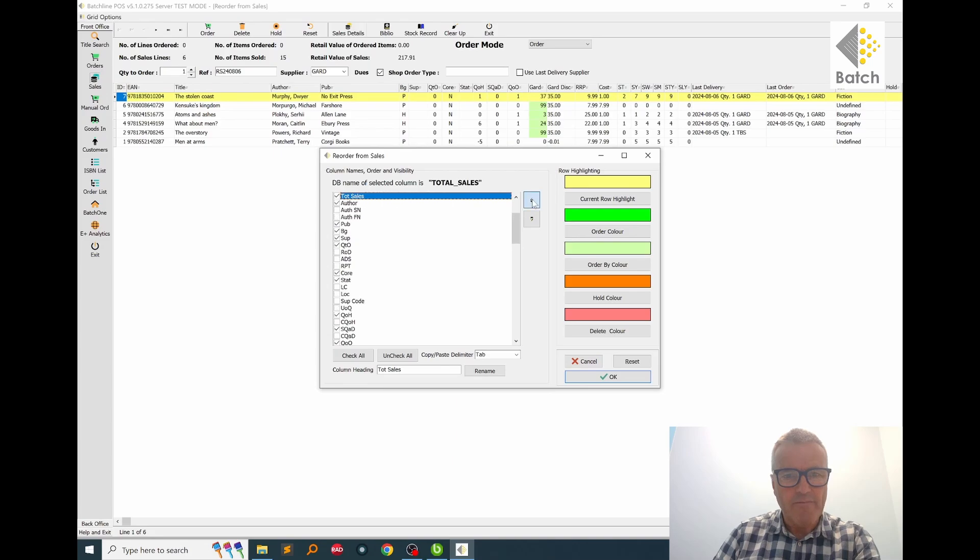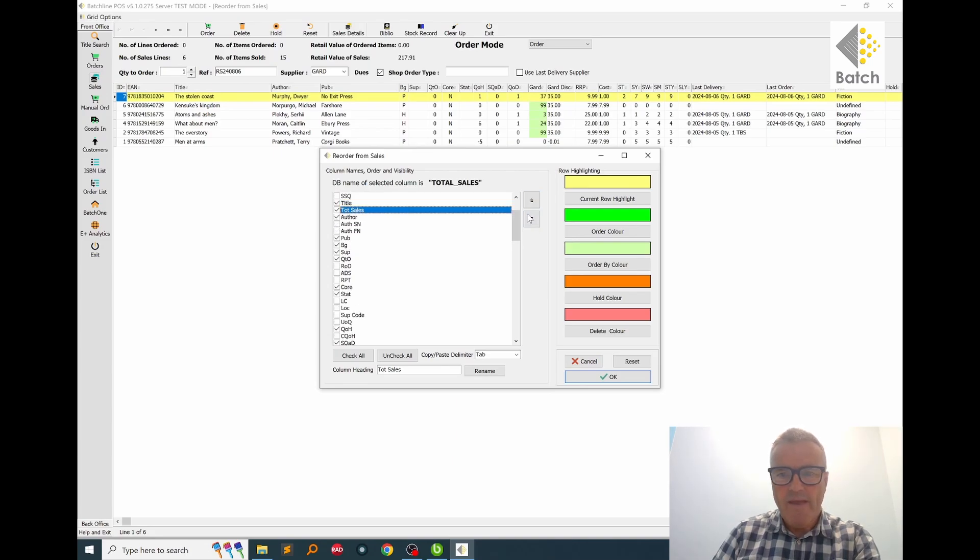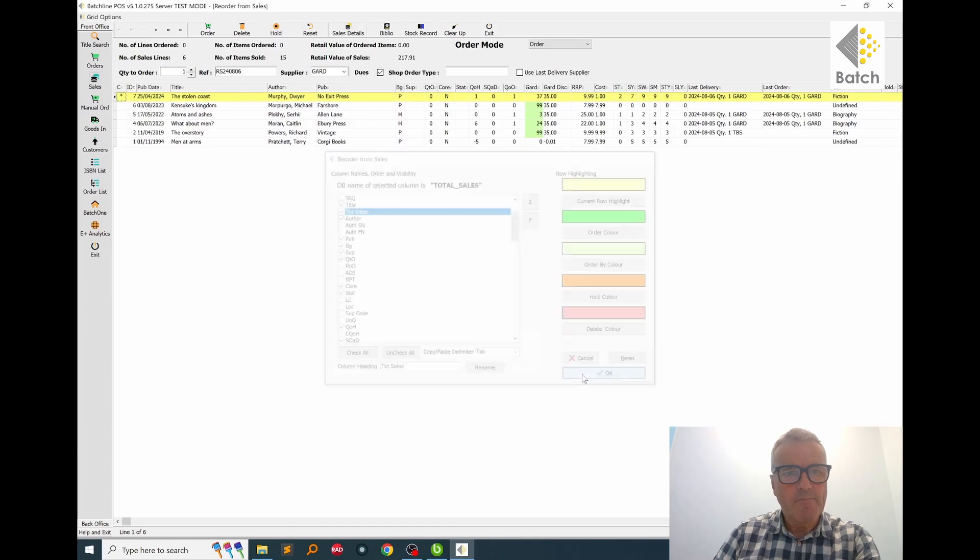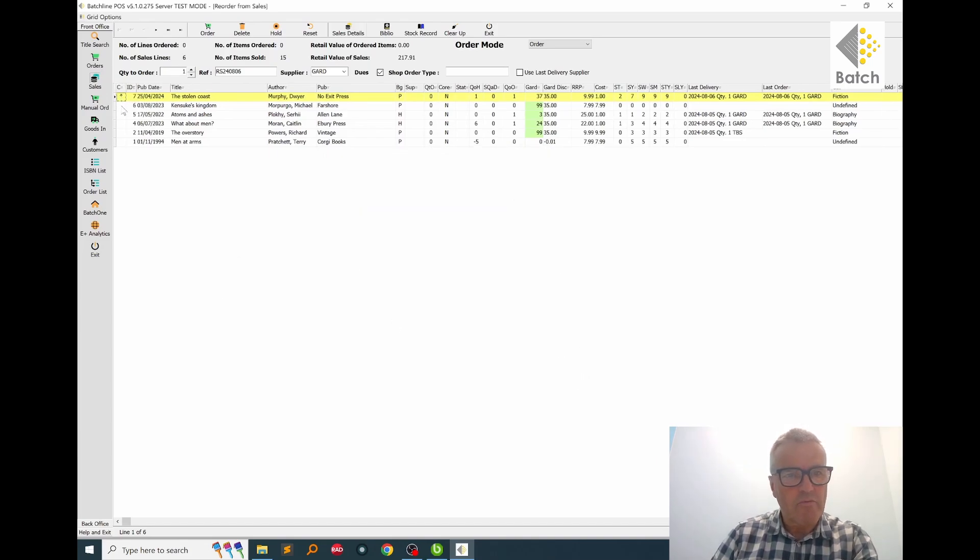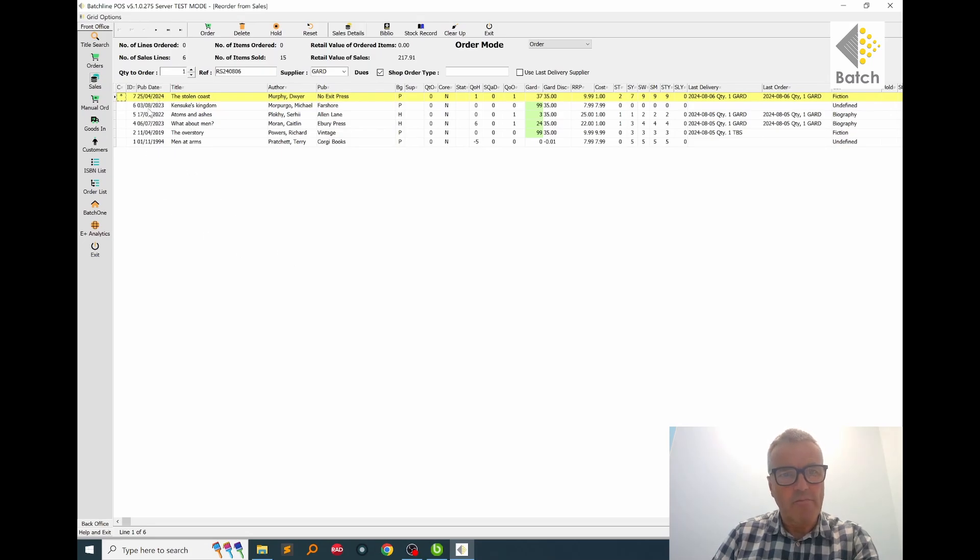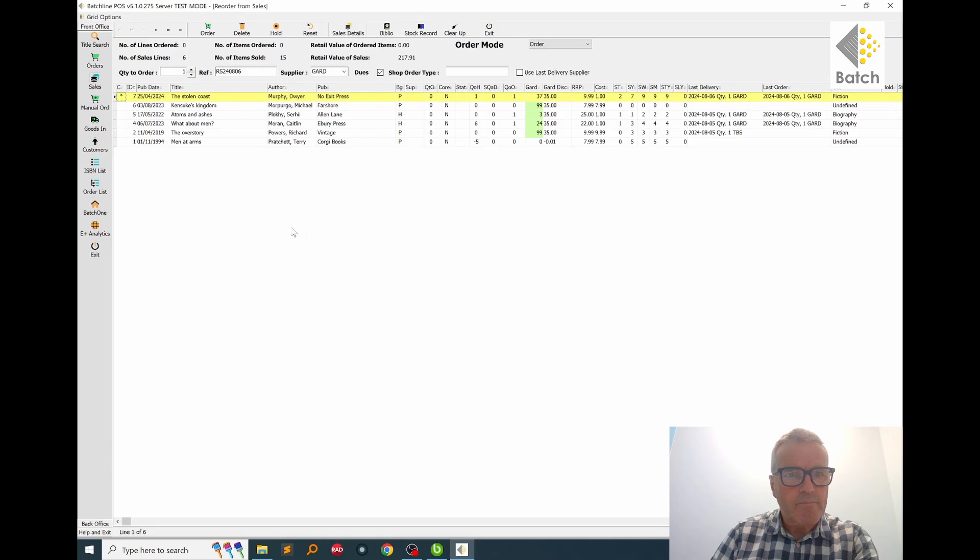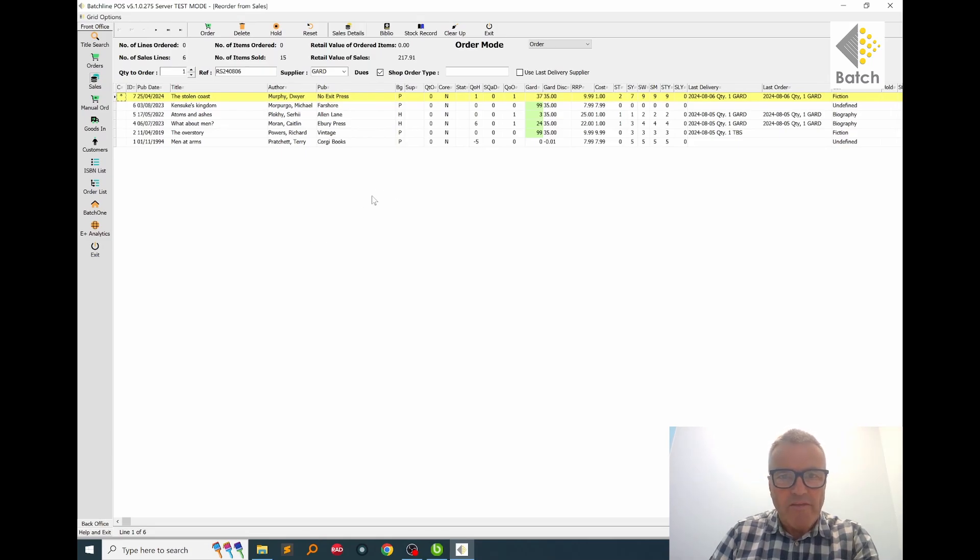I'm going to put it right by the title and then I just click OK, and now I've got the screen configured the way I want it. So I've got the customer order indicator, publication date, and obviously the title and the author and the publisher, and I'm ready to go.